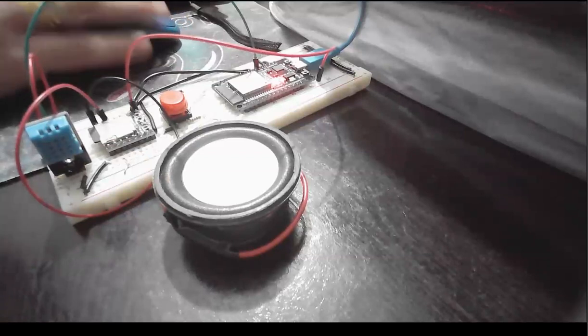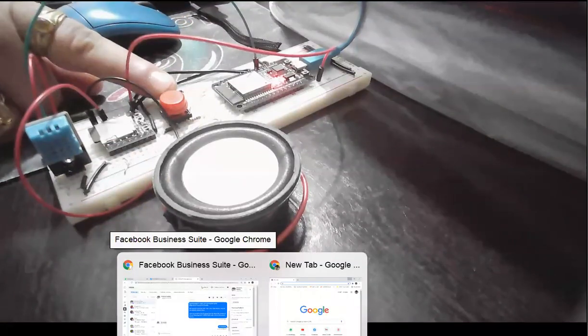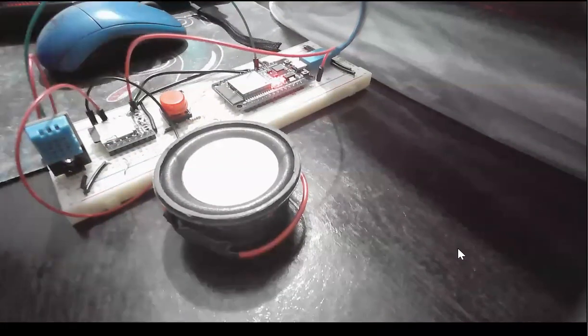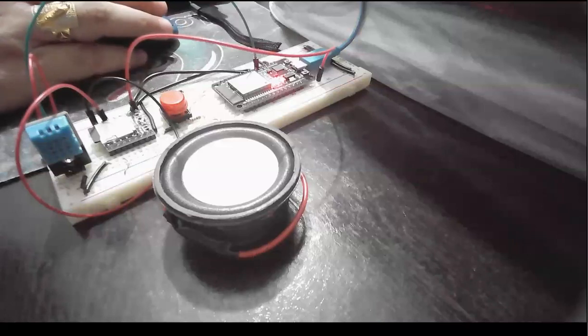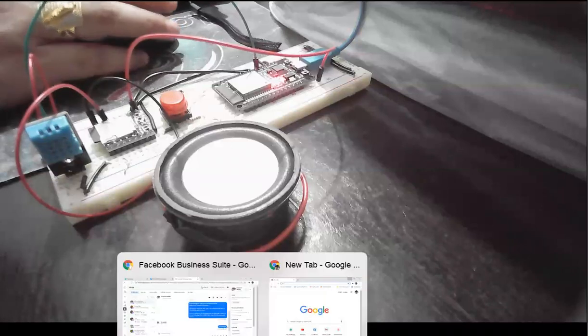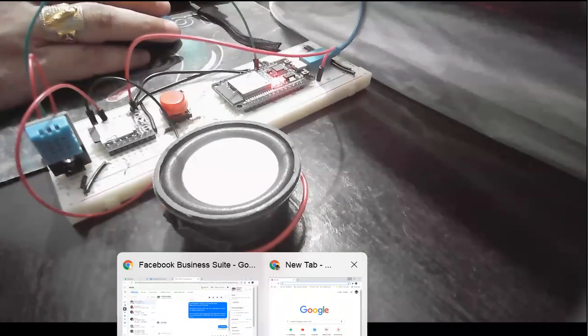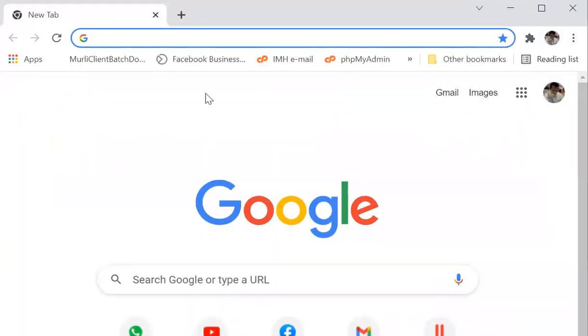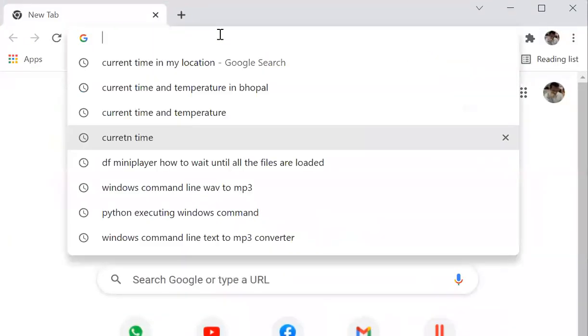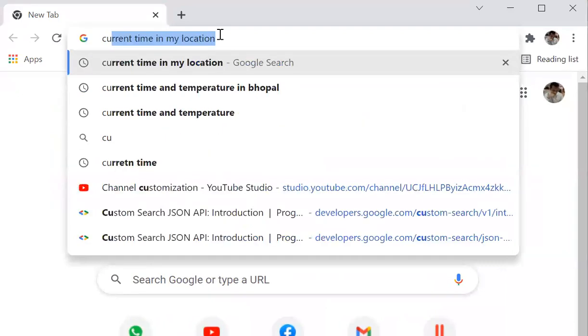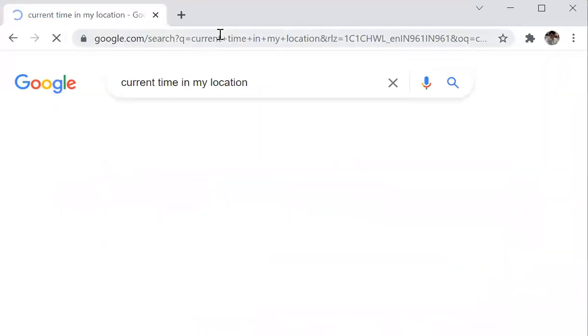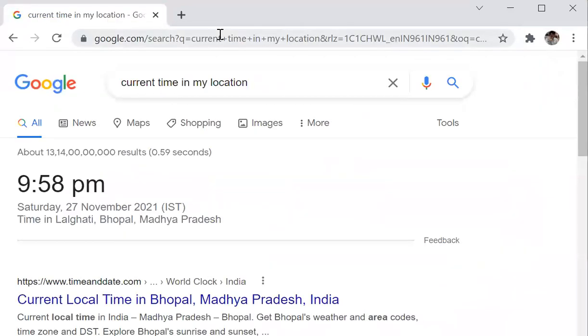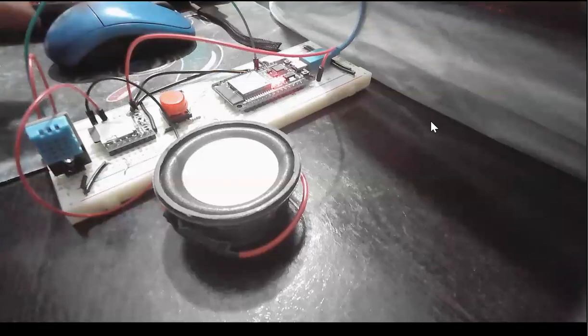So first let me show you what is the current time, and then I will press this button and the ESP will speak out the current time. This is a talking clock, you can see. So the current time in my location is 9:58. Let me just push this button and let's see.